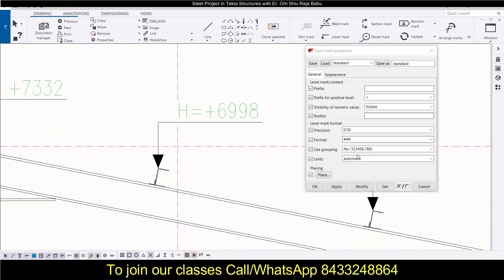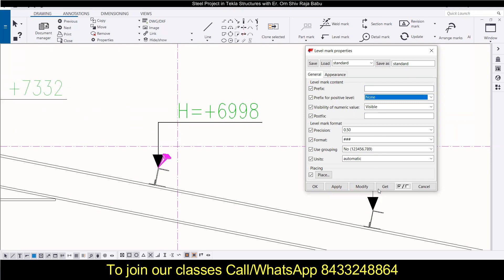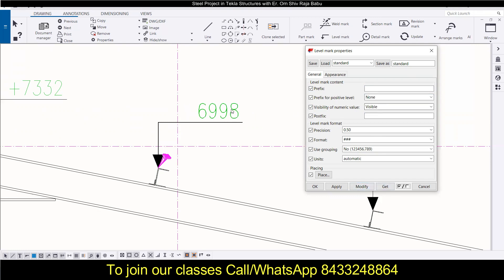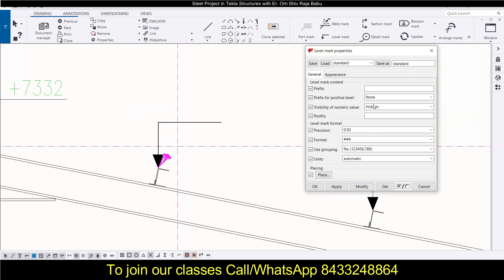If you want to remove the plus sign, set the sign option to None and click Modify — only the height value will be visible. You can make the sign visible or hide it, depending on your preference.